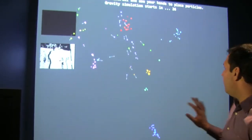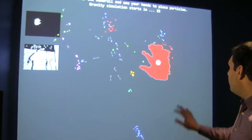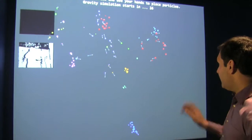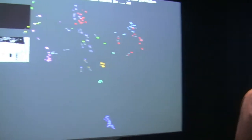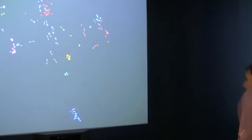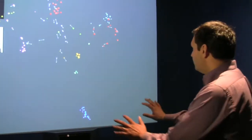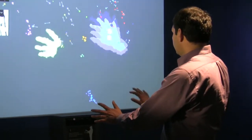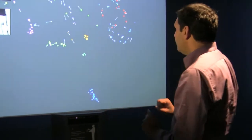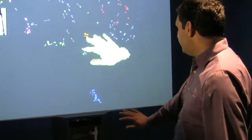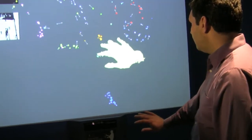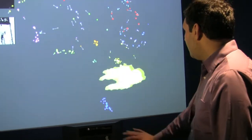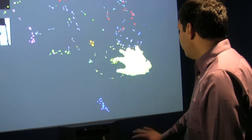We're using an algorithm to detect blobs. By tracking those blobs, we can actually create velocity vectors. So we can do things like put down a cluster of particles that are stationary, and then put particles orbiting.